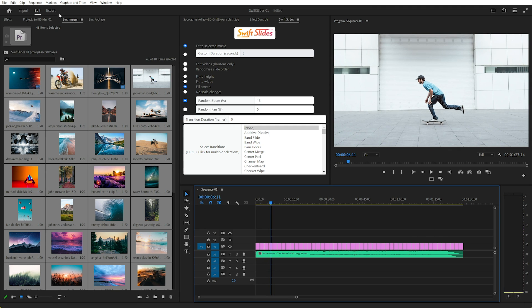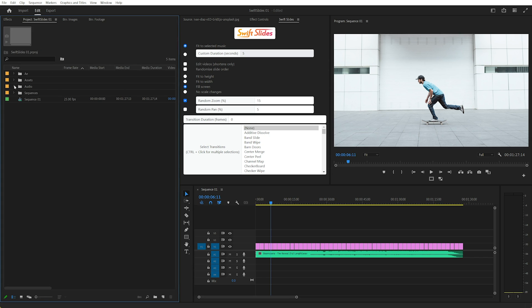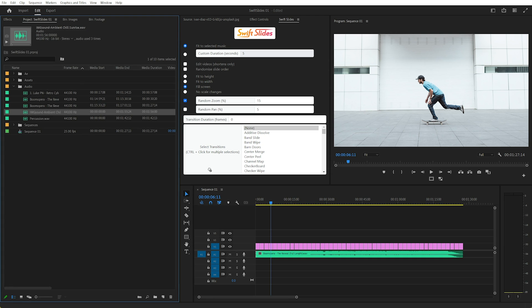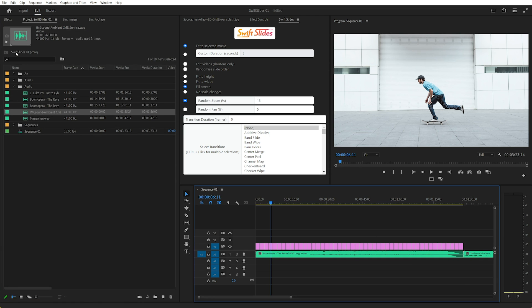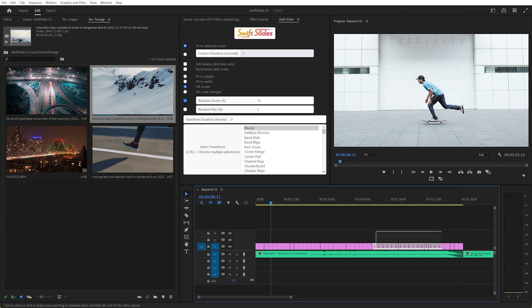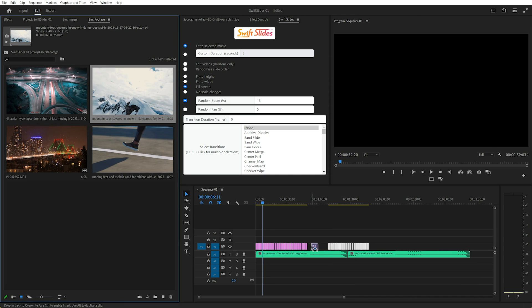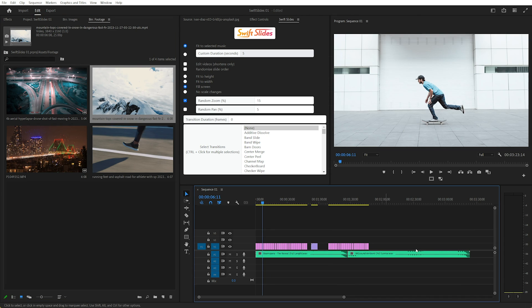Great, now the beautiful thing about Swift Slides is, say we want to add some more music, so I'll just grab another track. And maybe some footage as well, move all these along, back in some footage.